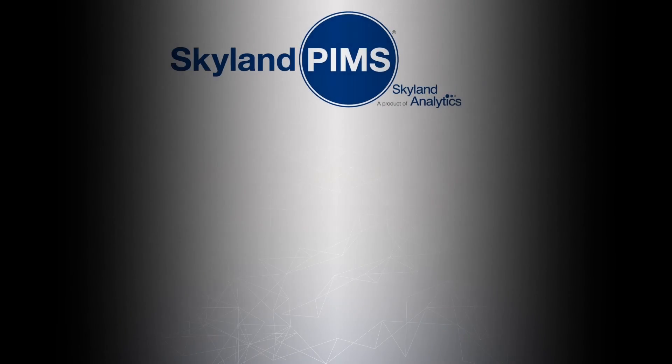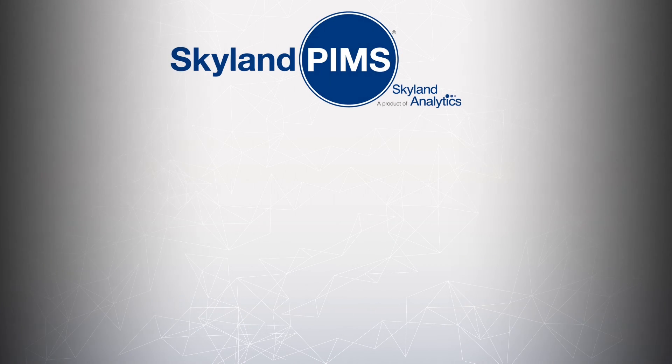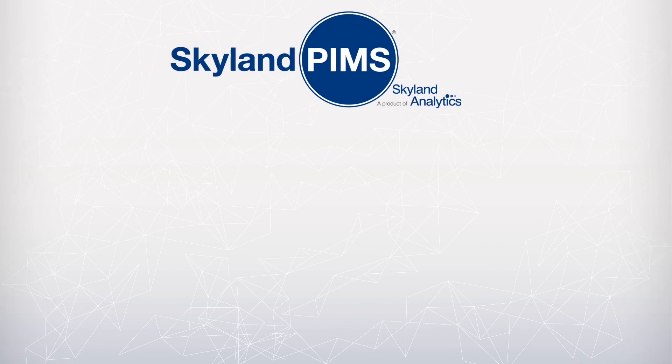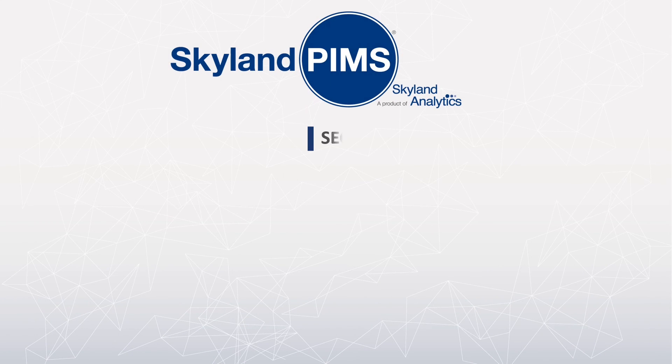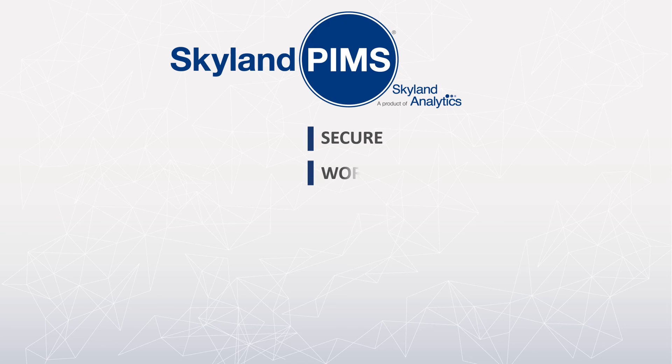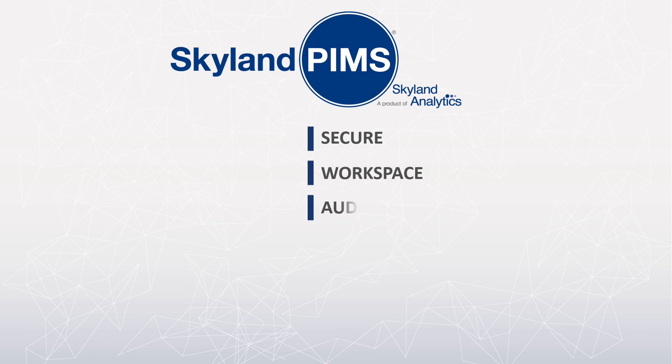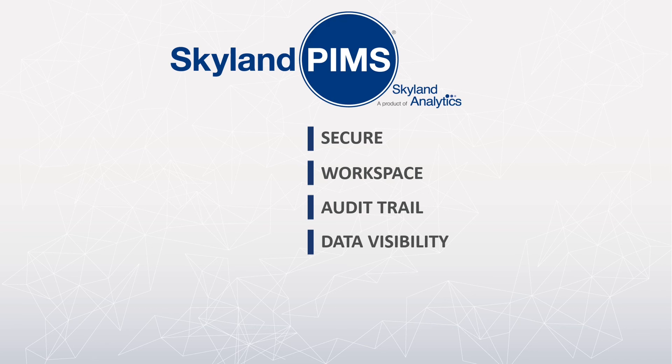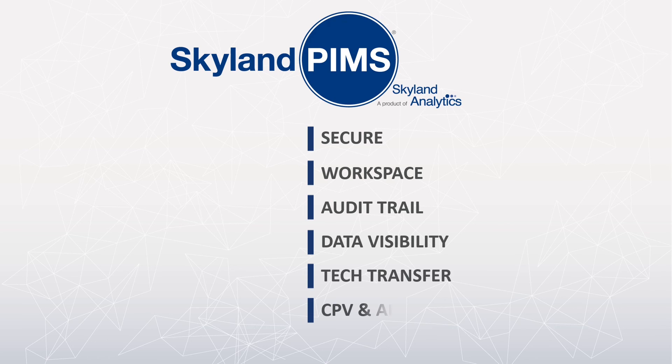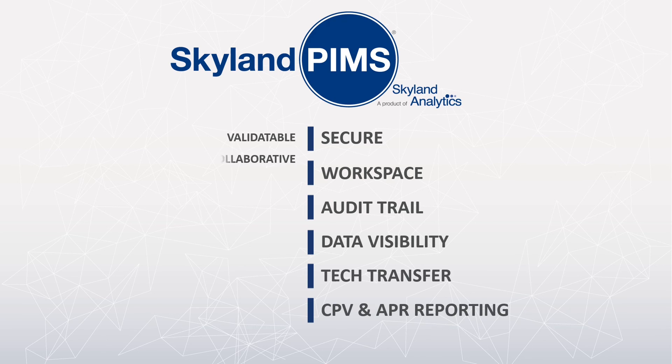Skyland PIMS cloud-based product and process data collaboration platform provides you a secure, centralized data workspace with full audit trail, data sharing and visibility across the supply chain, faster, more efficient tech transfer and commercial release.